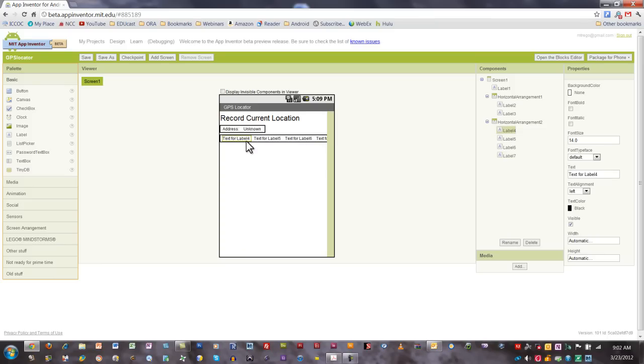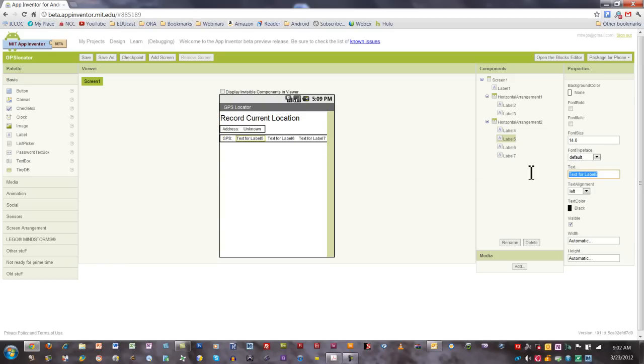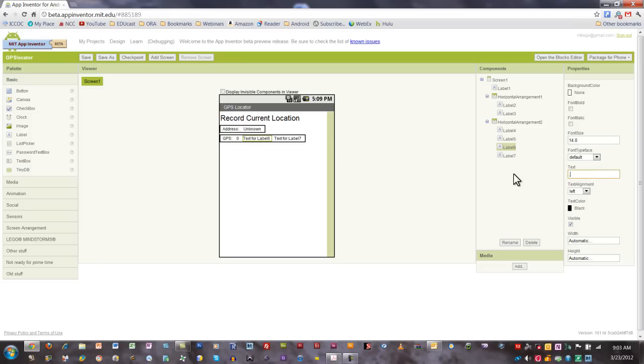In the first label, I'm going to call this GPS. In the second label, I'm going to add our first coordinate value, which in this case is going to be zero. Then I'm going to add a comma to separate the geographical coordinates, and then I'll put another zero in for the last one.